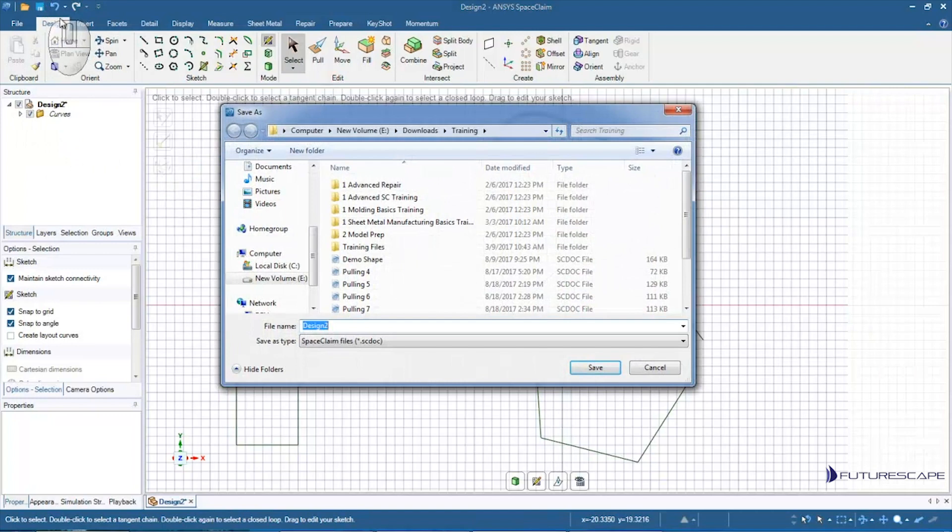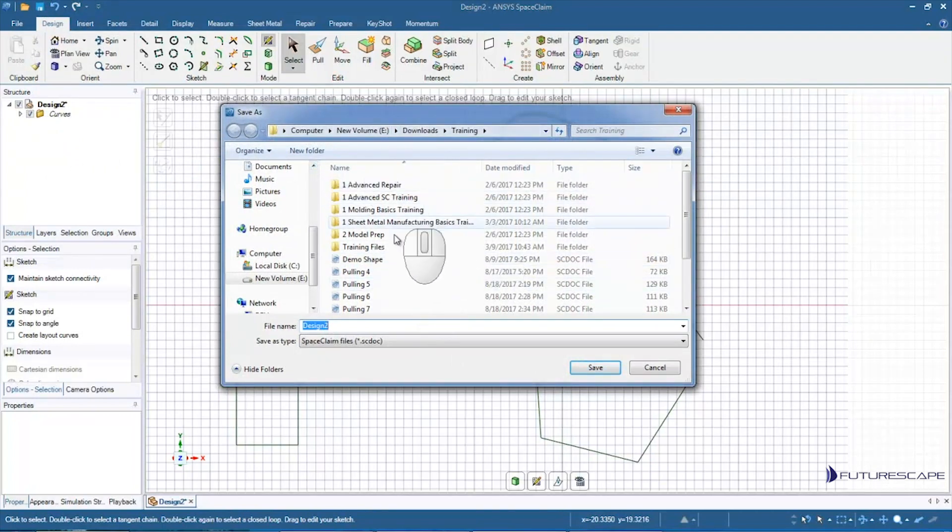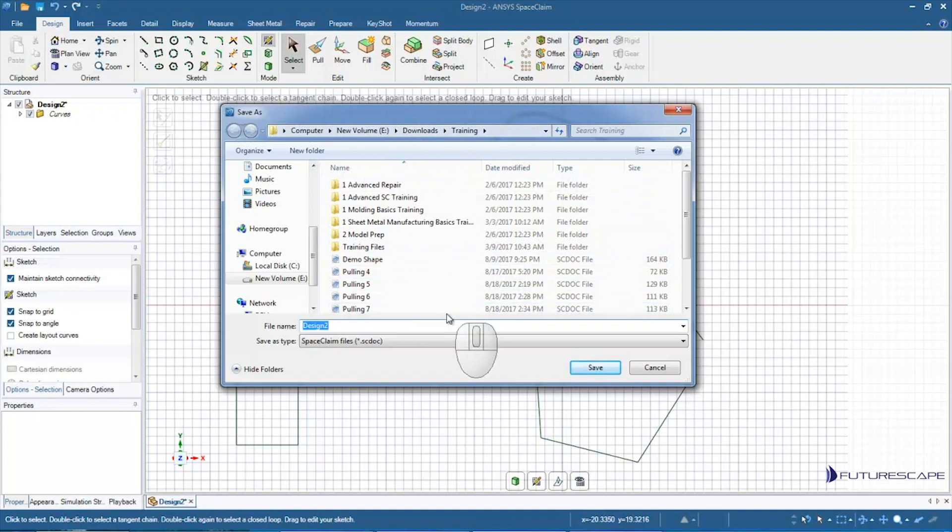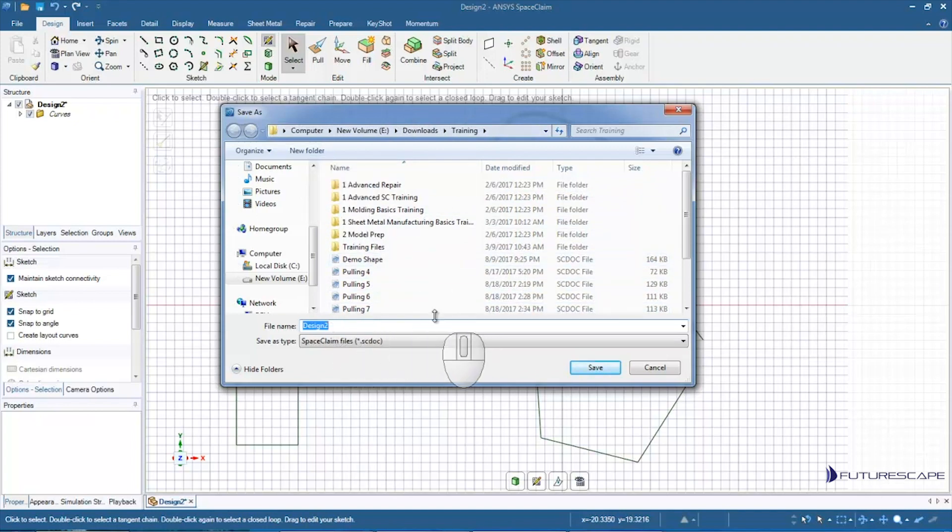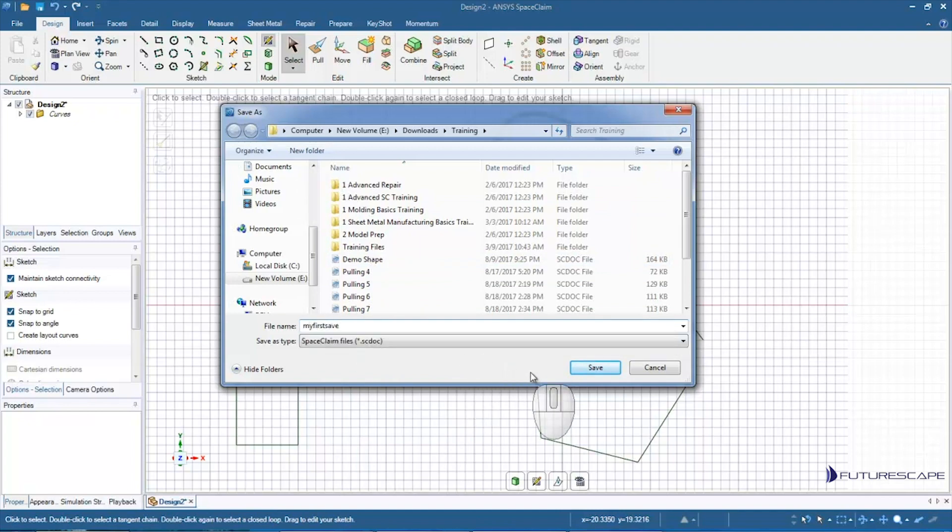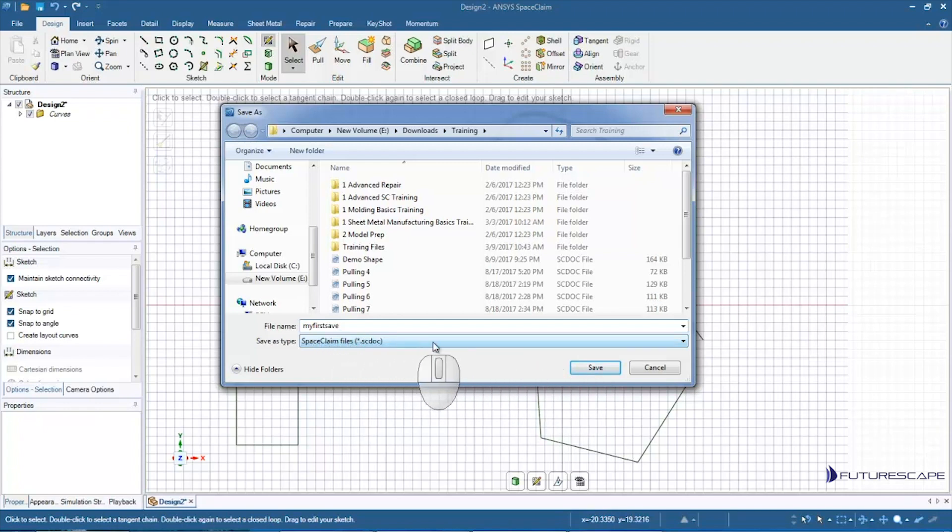Then you'll get this dialogue that will come up. By default it will put in Design 2, but I can type in whatever I want. Let's call it My First Save, and then hit Save. Notice there's a Save As Type.